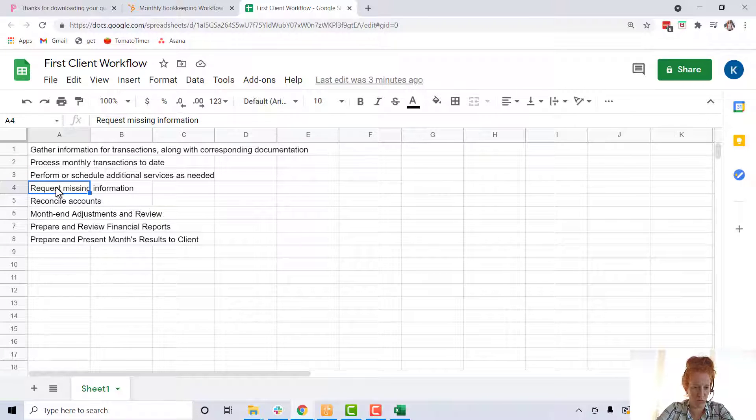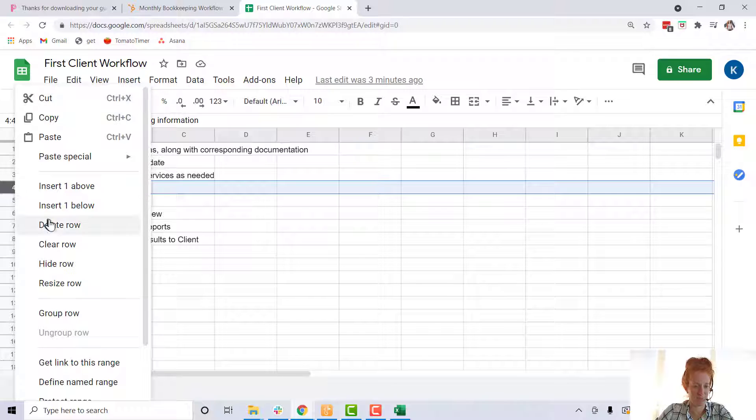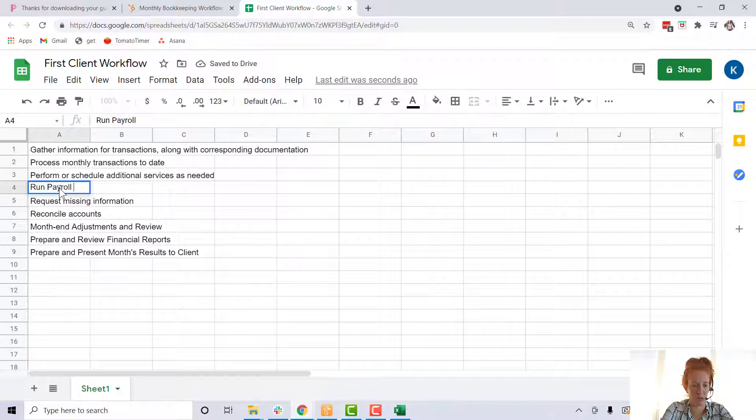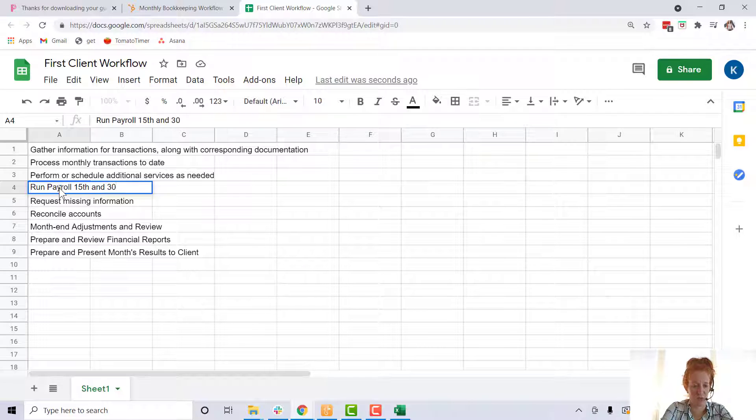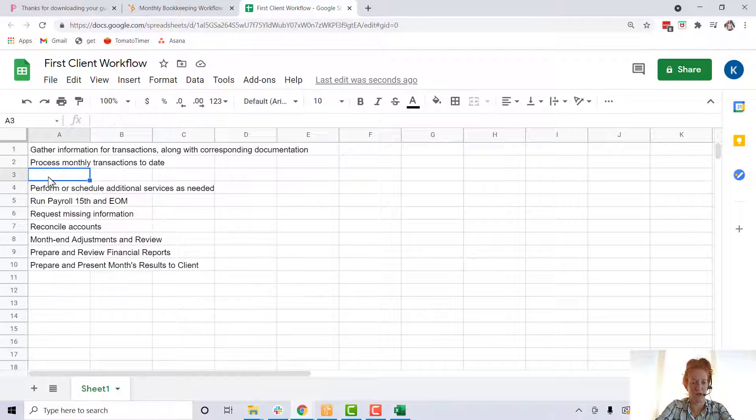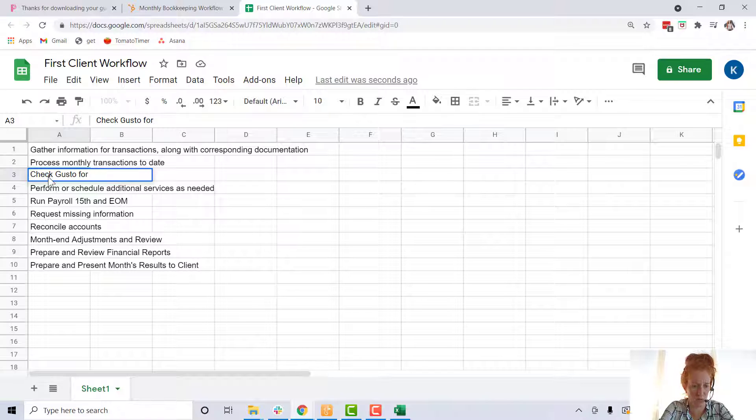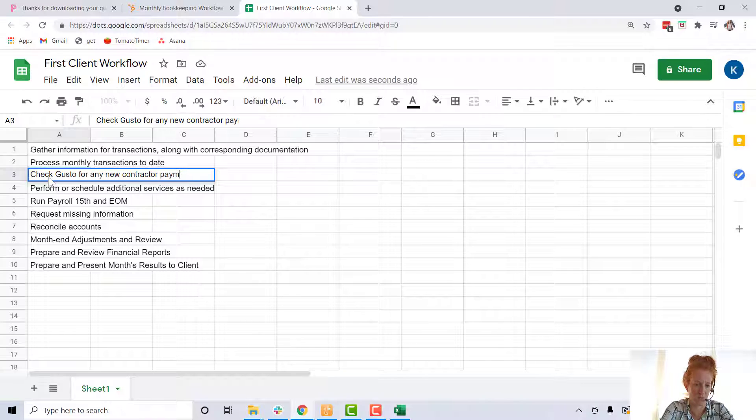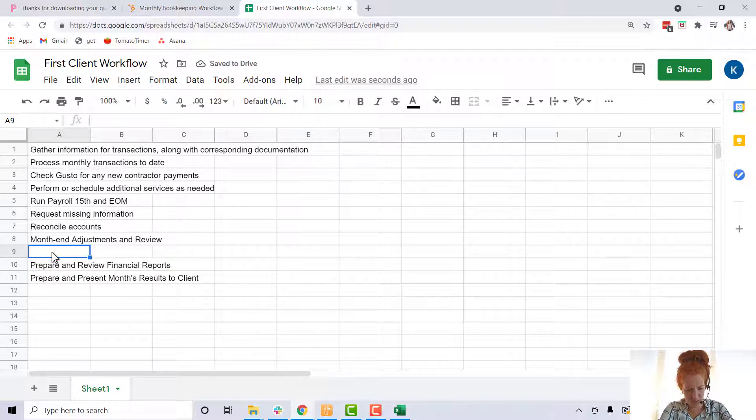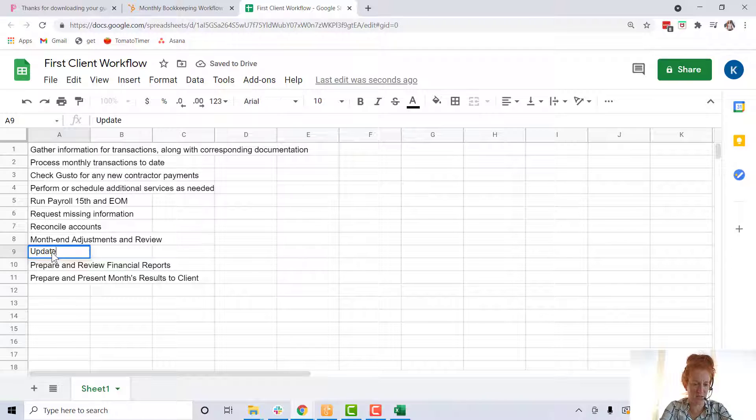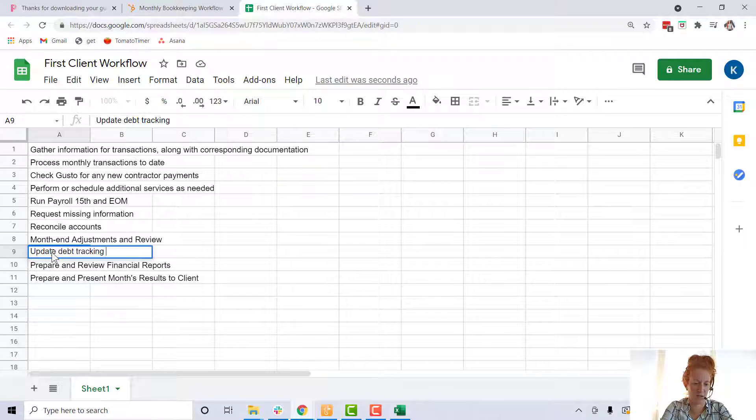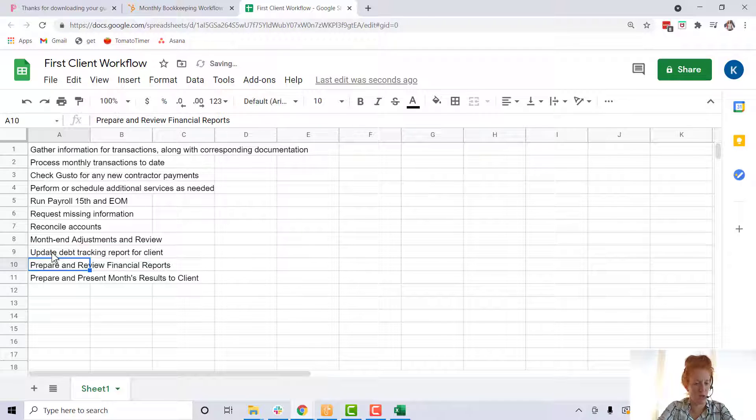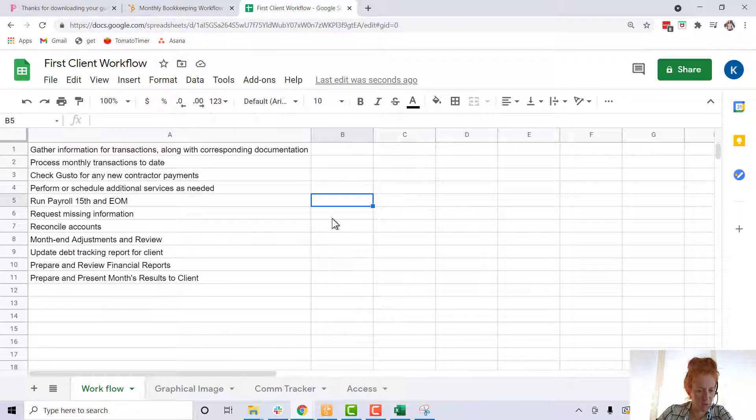Maybe you want to insert a row. Maybe you need to run payroll 15th and... Let's add a row here. Let's also say we need to check Gusto for any new contractors. And then let's add another one, something I do, update debt tracking report.